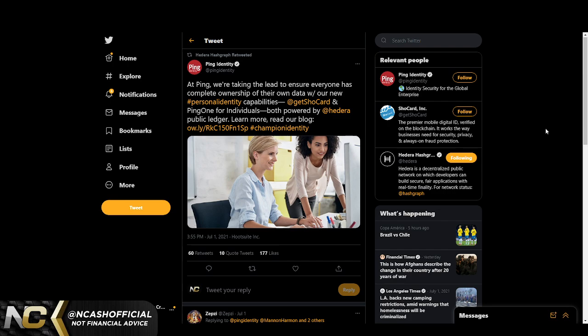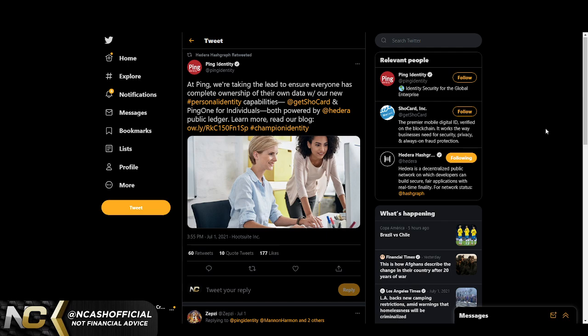We see Ping Identity basically shouted out Hedera Hashgraph. I know there were concerns around this partnership, saying they're not utilizing Hedera fully here. But I want to say you guys are proved wrong. We see here that at Ping, we're taking the lead to ensure everyone has complete ownership of their own data with our new personal identity capabilities, GetShowCard and PingOne for individuals, both powered by Hedera public ledger.